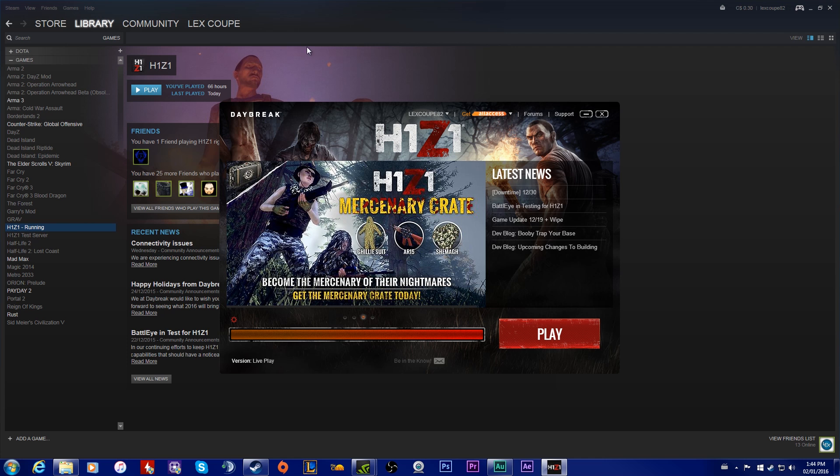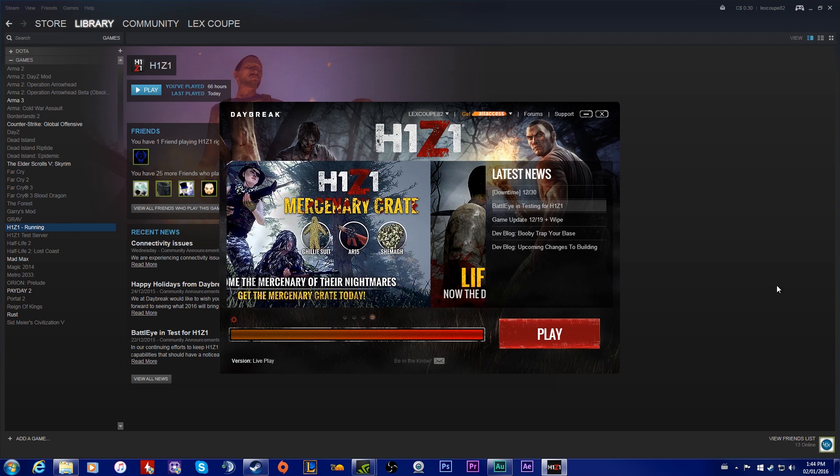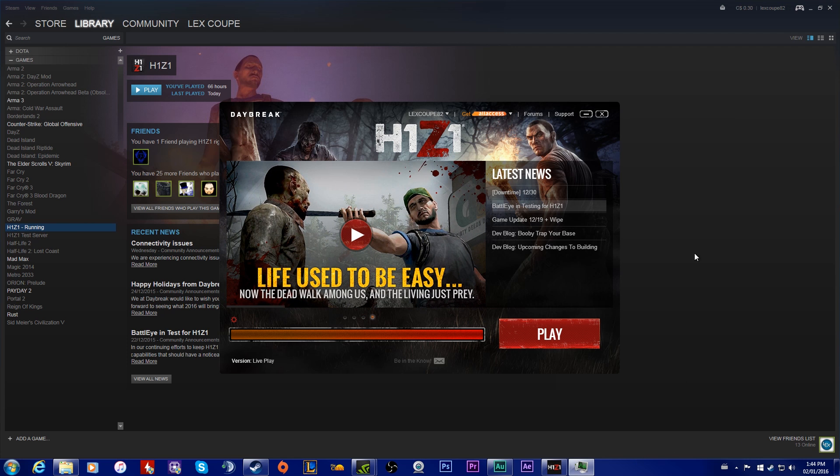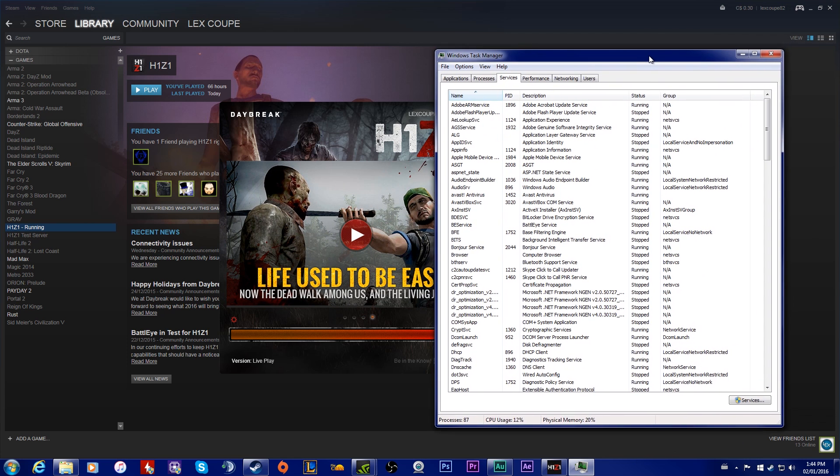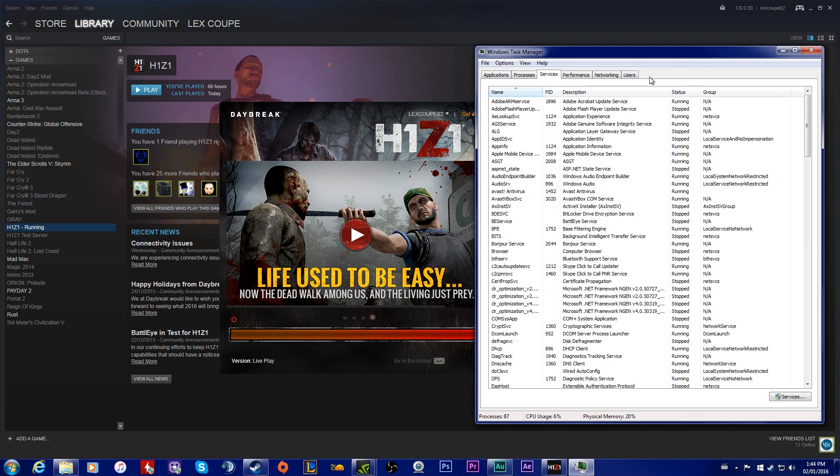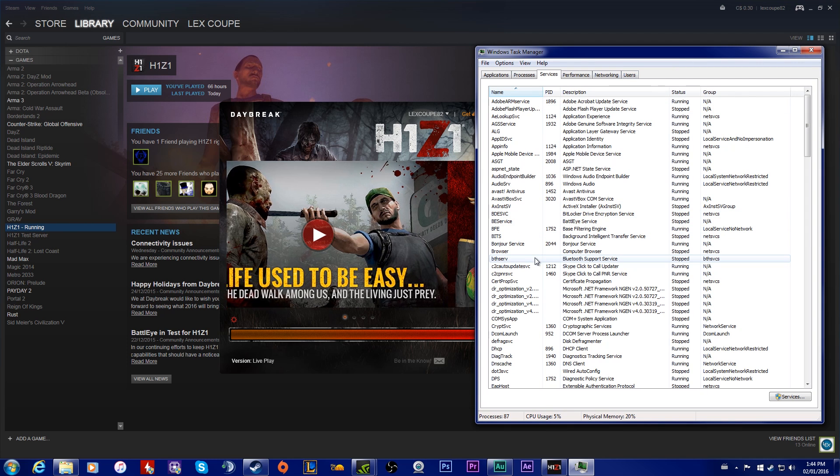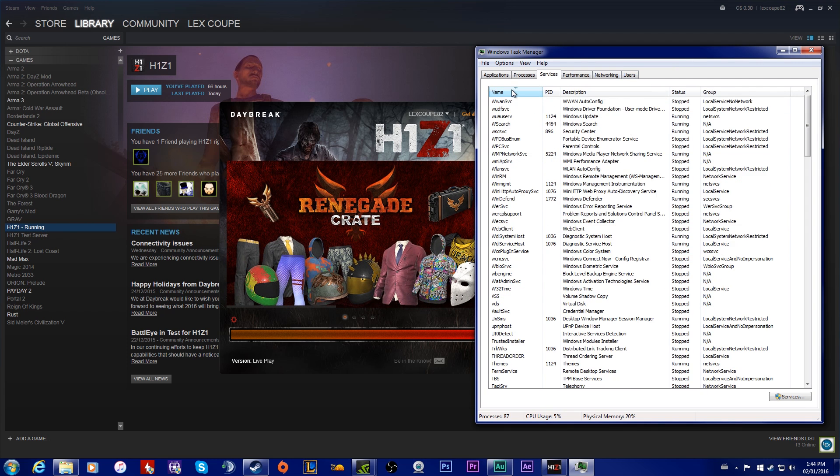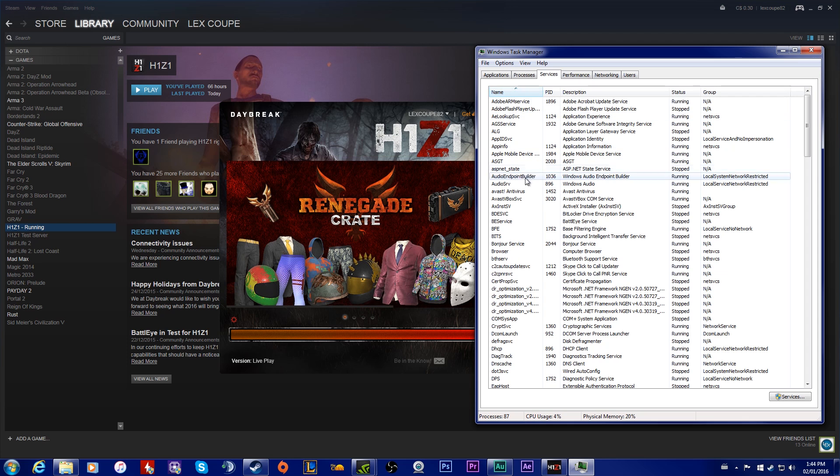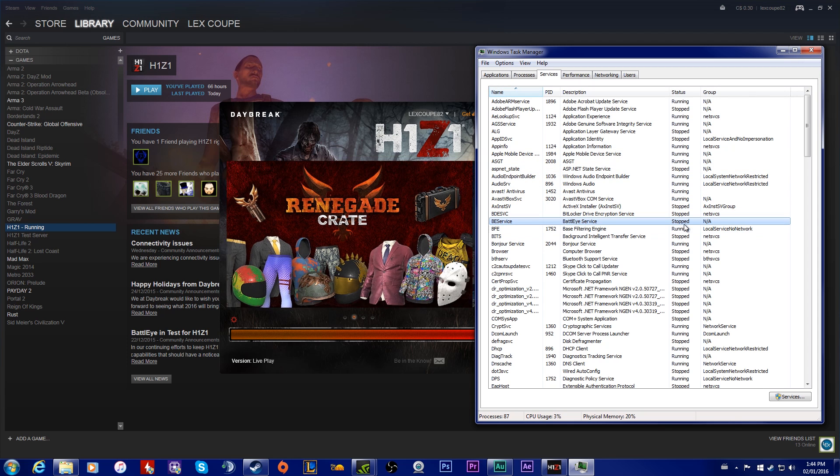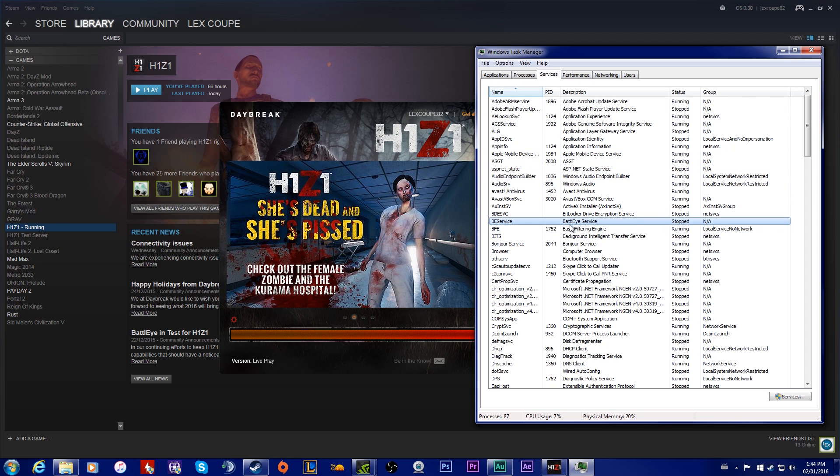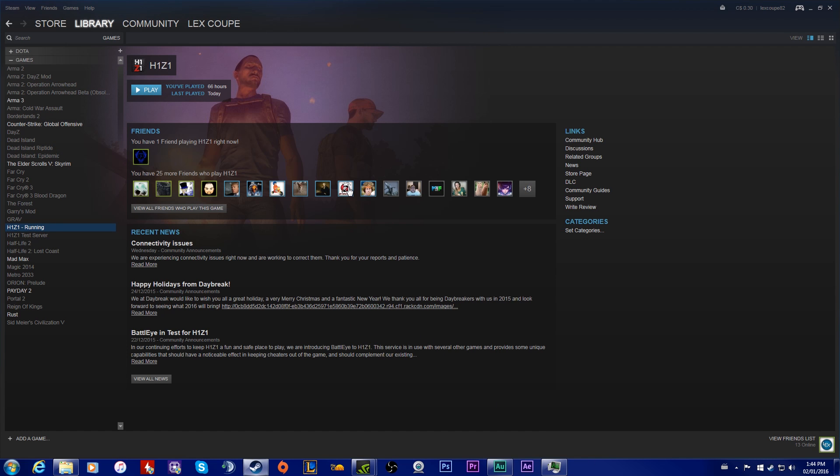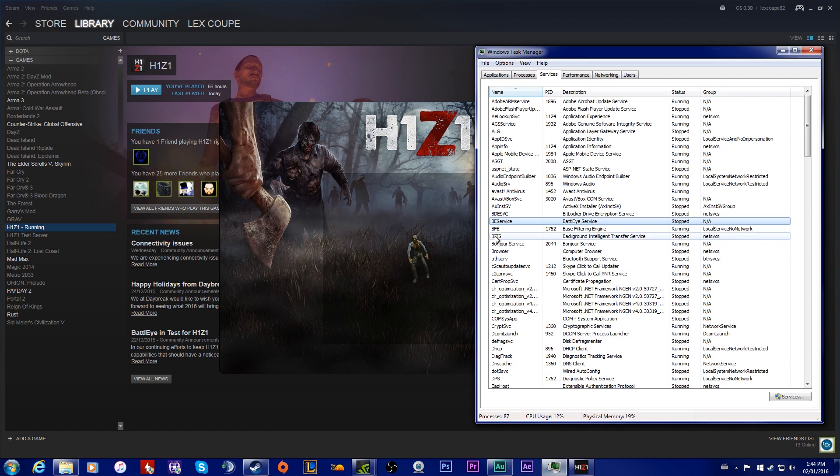One is bringing up your Task Manager. In your Task Manager, you'll see BE Service alphabetically. BE Service right here, it's stopped working. One of the ways you'll have to do to fix it is when you have it up, and you clicked play on the game.